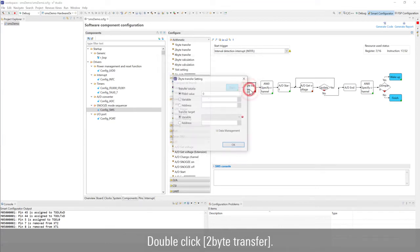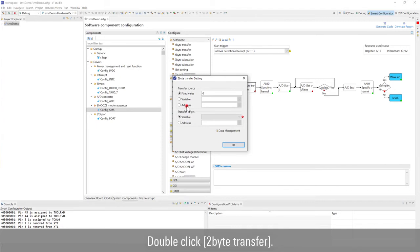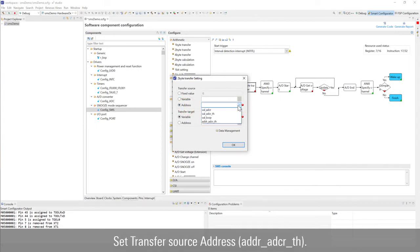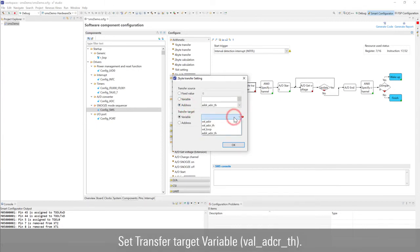Double click to byte transfer. Set transfer source address. Set the transfer target variable.